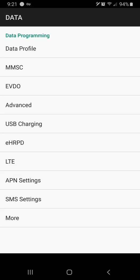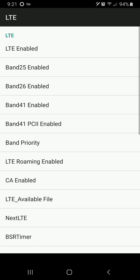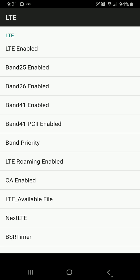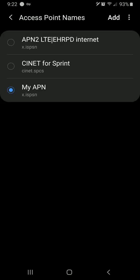And it's going to ask for our MSL, which we do not have. But by default, you do have an MSL that you can use and it's six zeros all in a line. Click OK. And just like that, you're in and you can edit different settings.